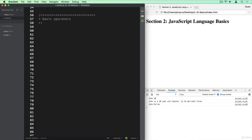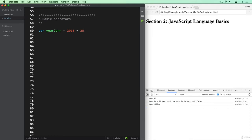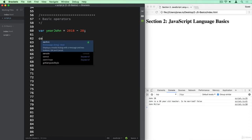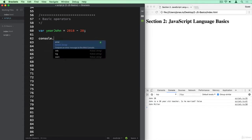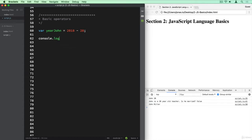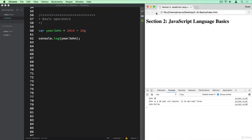So let's calculate in what year John was born, and that's very simple. So let's call it yearJohn. And so we have 2018, which is the current year, minus John's age, right? And remember we declared it as 28, so let's use the same here. And so now we can log it to the console. So let's take a look at that. And indeed, 1990.